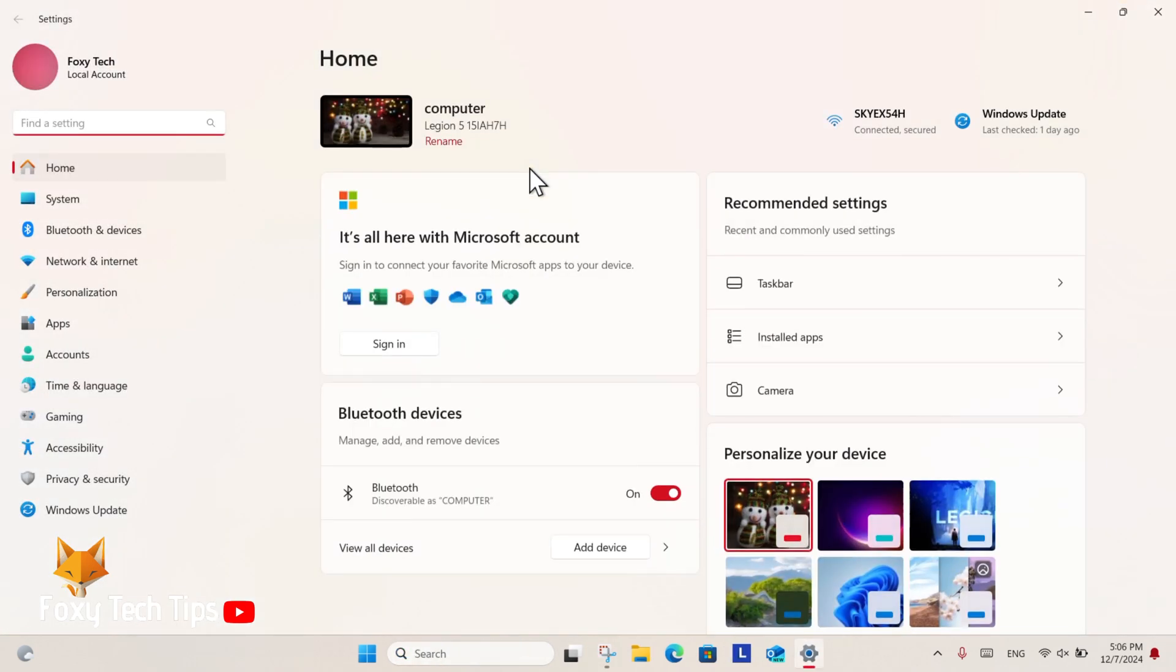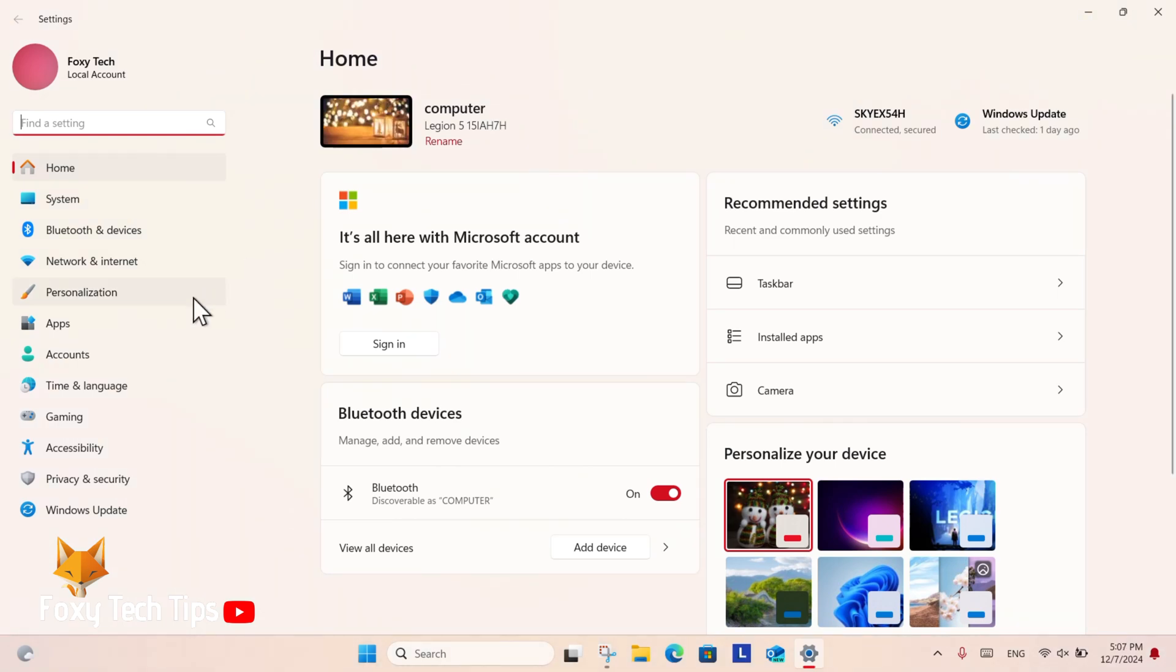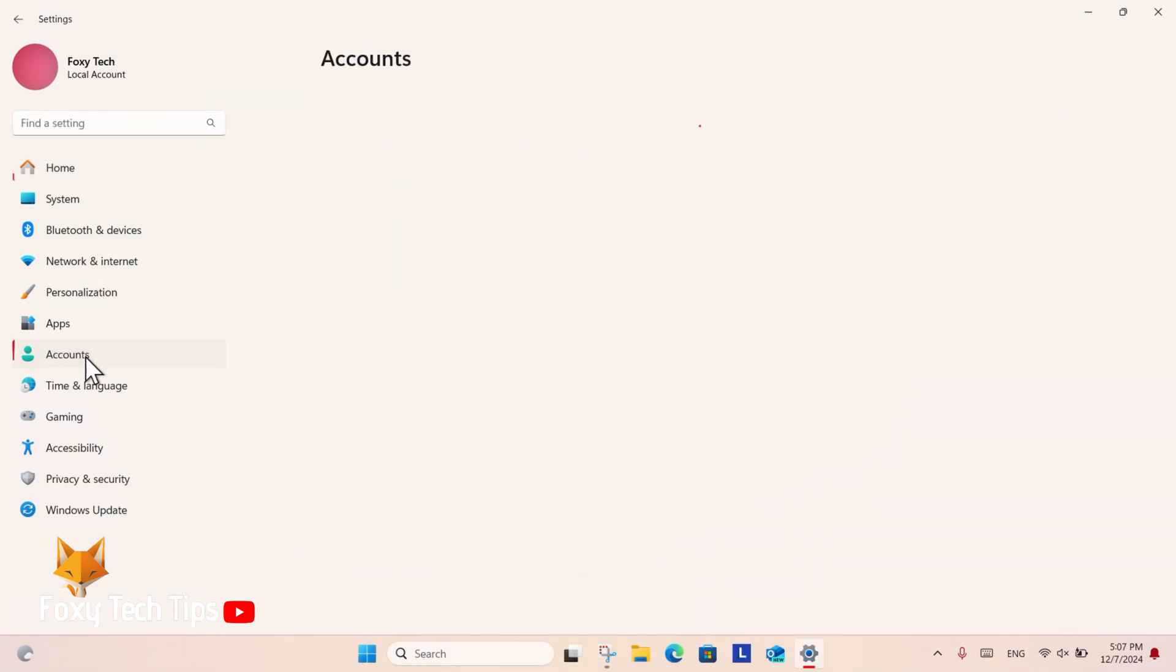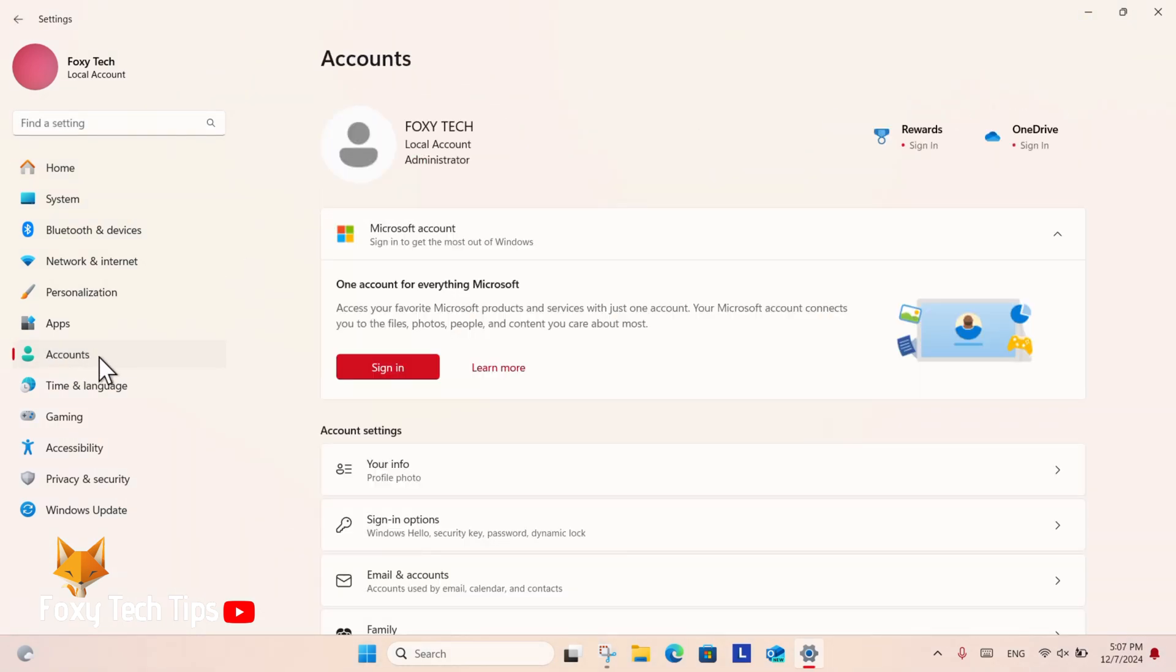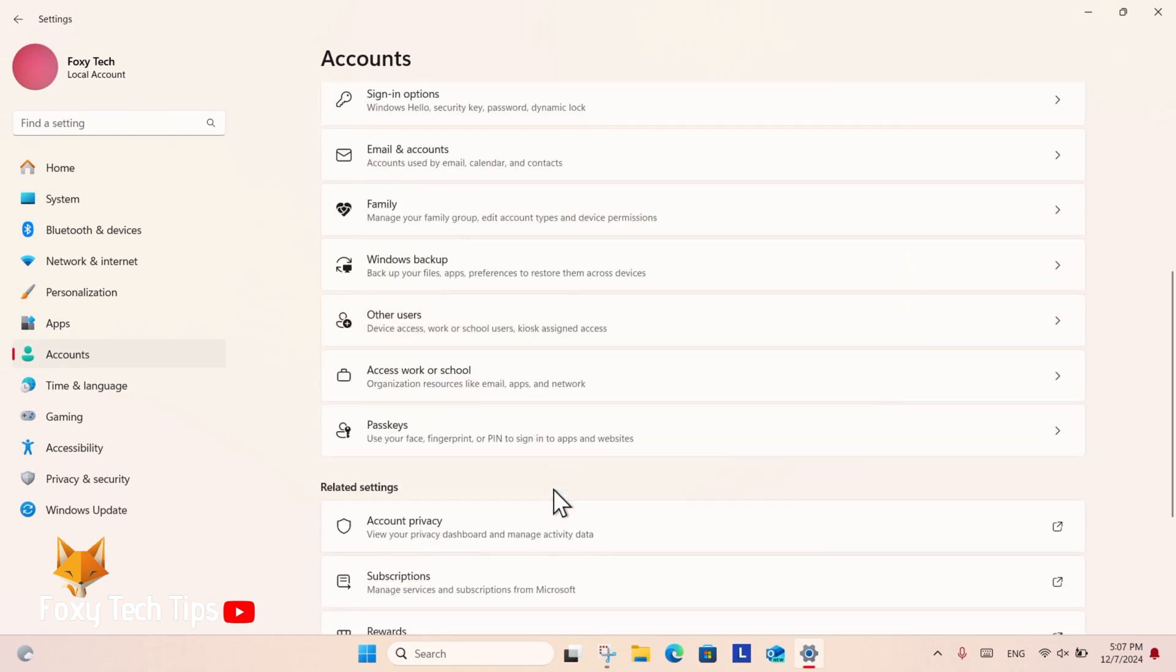In settings, select Accounts from the left sidebar. From there, select Passkeys.